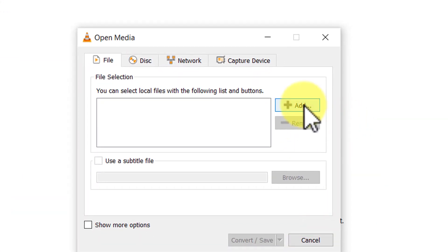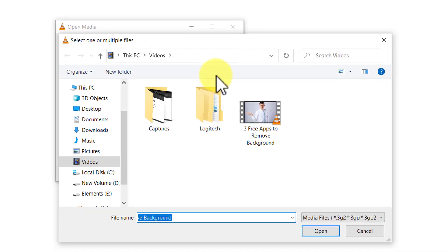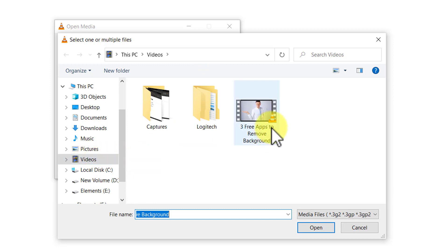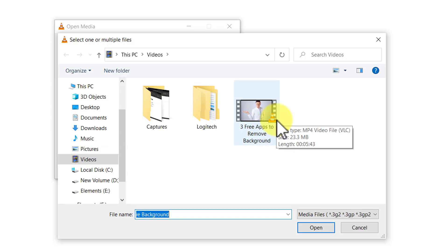You need to click on add to pick up the specific video that you want to extract audio from. I've got my video stored in videos folder and this is the video that I want to extract the audio from. It is called three free apps to remove background. This is one of the videos I've uploaded to arthiramgopal.com.